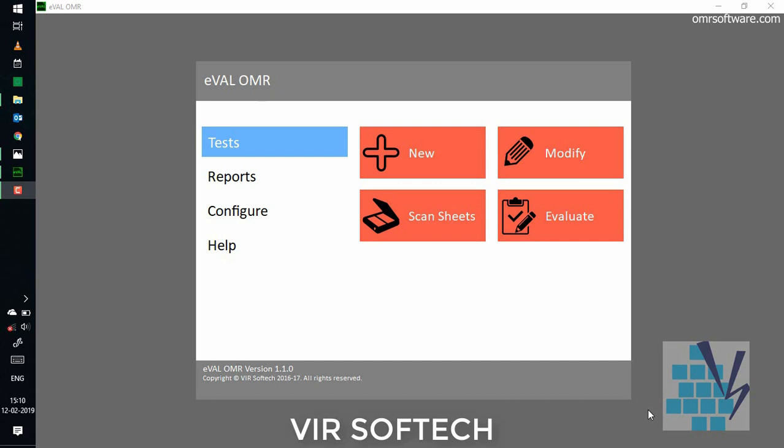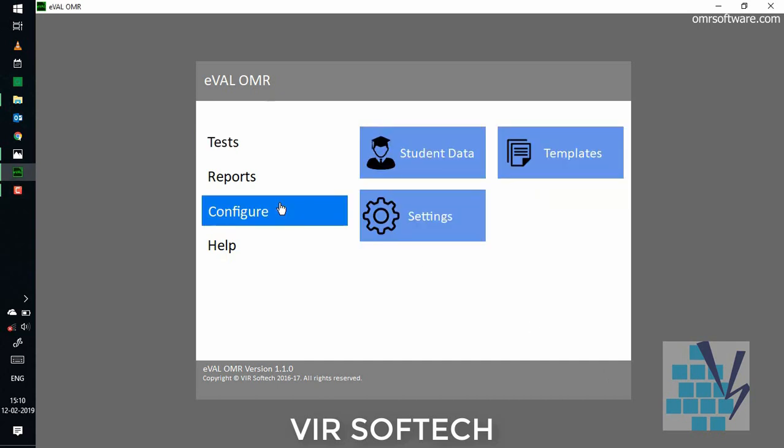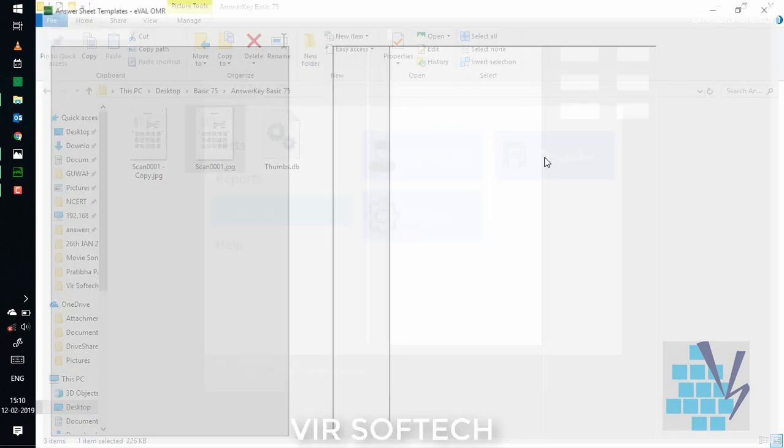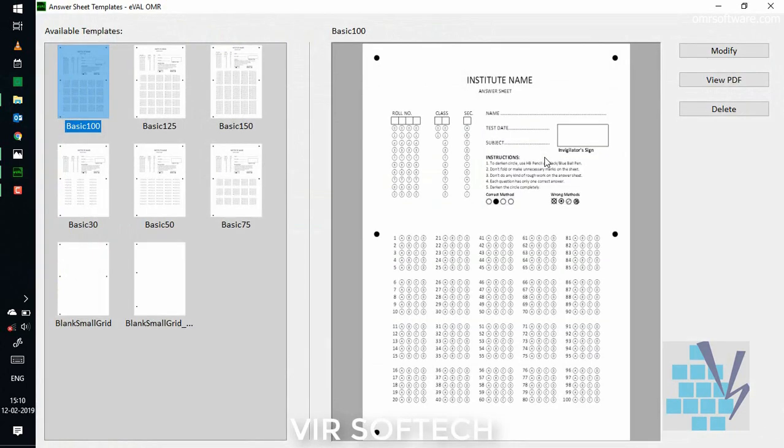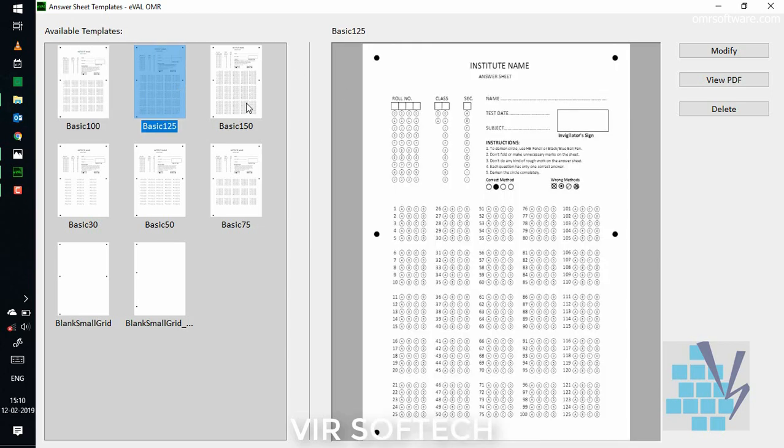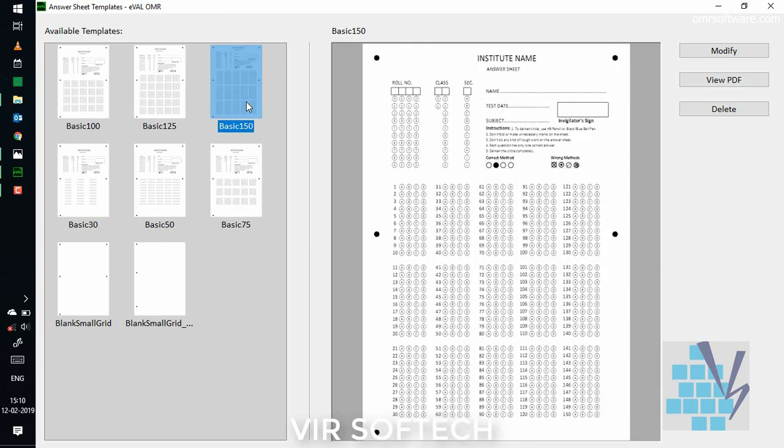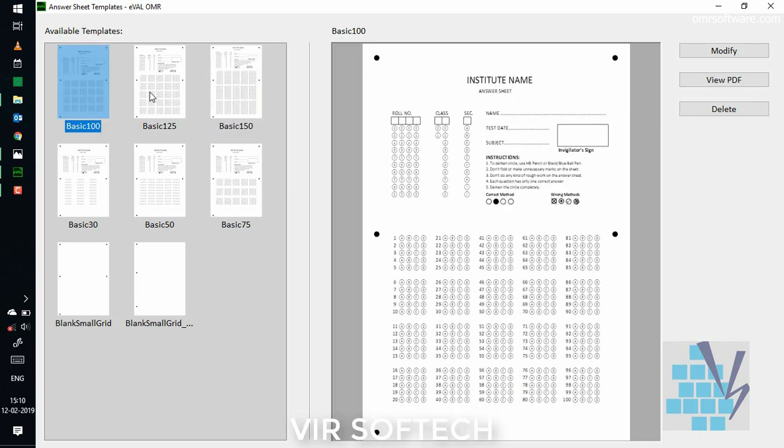In the EVAL software, to design any type of OMR sheet, you need to just click on the configure button and then click on templates. You will see there are many predefined templates available in the software, like basic 100, basic 125, basic 150, basic 30, etc. You can use any of them.